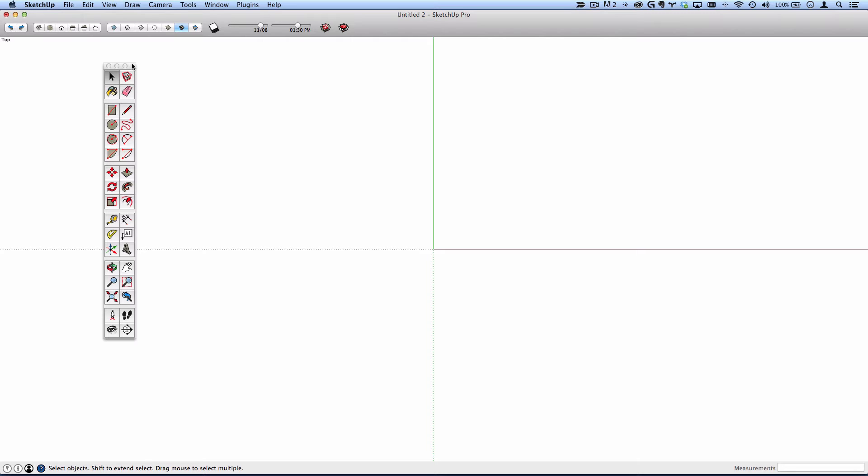At the end of the day, it's really personal preference. Set up SketchUp however you are comfortable with. But if you are learning SketchUp for the first time on the Mac and would like to set up your workspace as closely as possible to mine, I will show you how to do that right now.